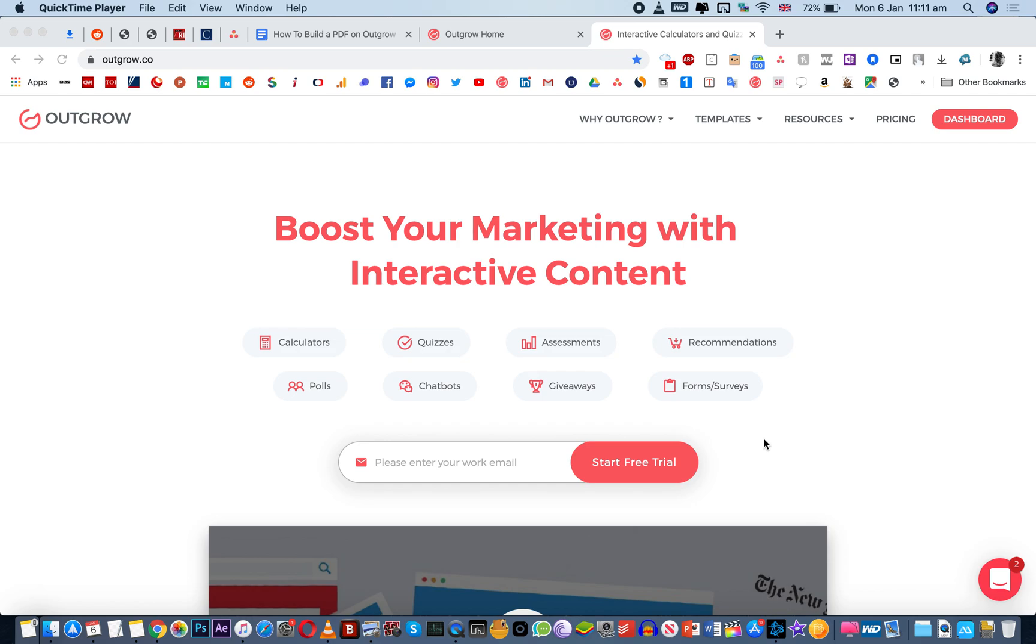So in this video I'm going to explain to you how you can create a PDF on Outgrow or how you can integrate the option to actually save the results and the questions as a PDF on Outgrow. But first before I get to that I'm going to explain to you what Outgrow does.